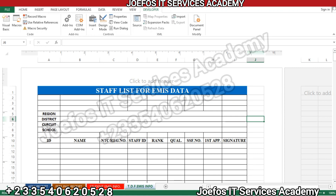Hello and welcome to another lesson in the creation of our school management system. This is lesson 13. In our previous lesson we looked at how to set up the teachers EMIS data table for EMIS information, so in this lesson we are going to move straight forward and begin to design our user forms that we are going to use in this system.